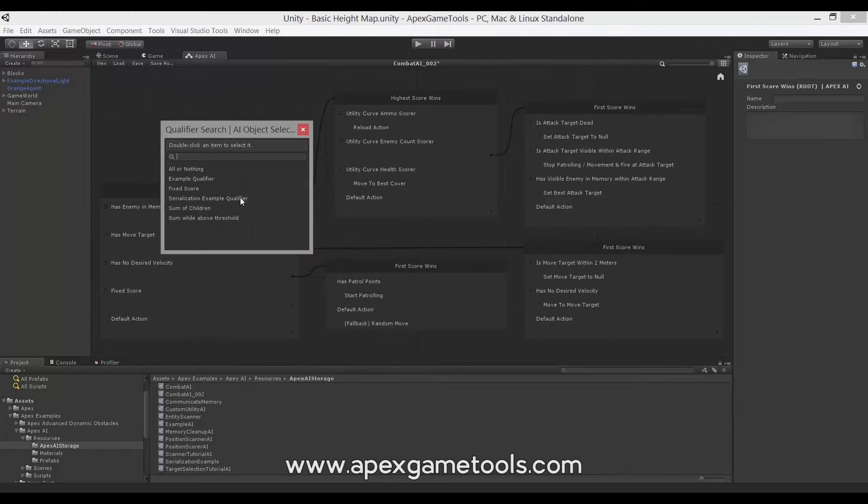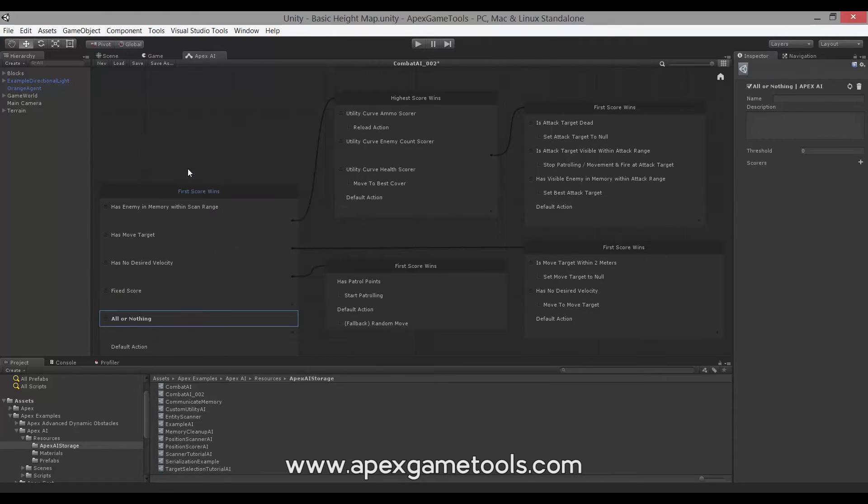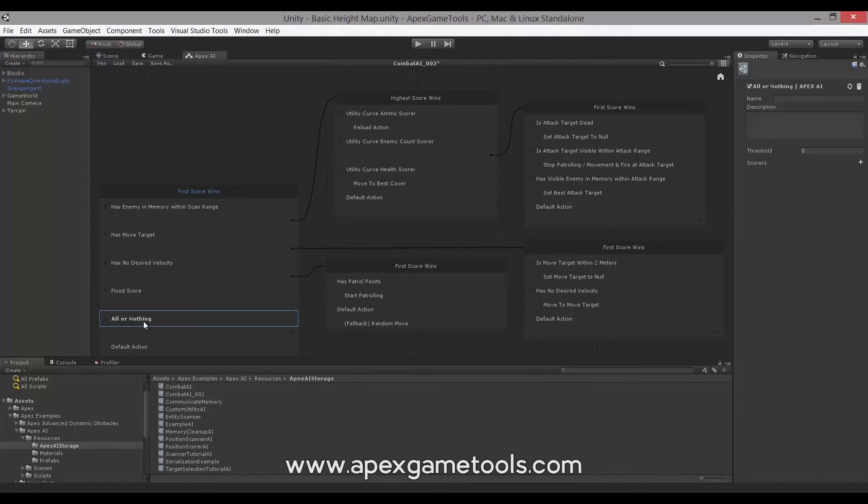The next option is the All or Nothing qualifier. If you have watched the Survival Shooter video, you will have seen this type of qualifier.